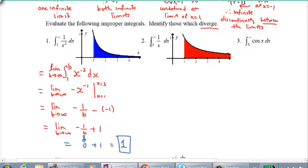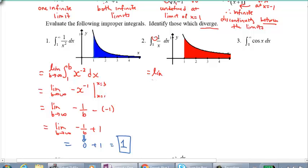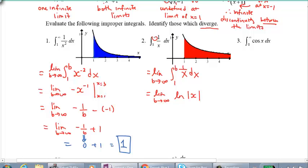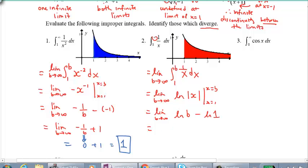Here's example two — the integral from 1 to infinity of 1/x dx. Rewrite it as the limit as b approaches infinity of the integral from 1 to b of 1/x dx. The integral of 1/x is the natural log — put an absolute value around x. Evaluate from 1 to b: natural log of b minus natural log of 1. Since natural log of 1 is zero, as b approaches infinity that's natural log of infinity, which is infinity — so this diverges.